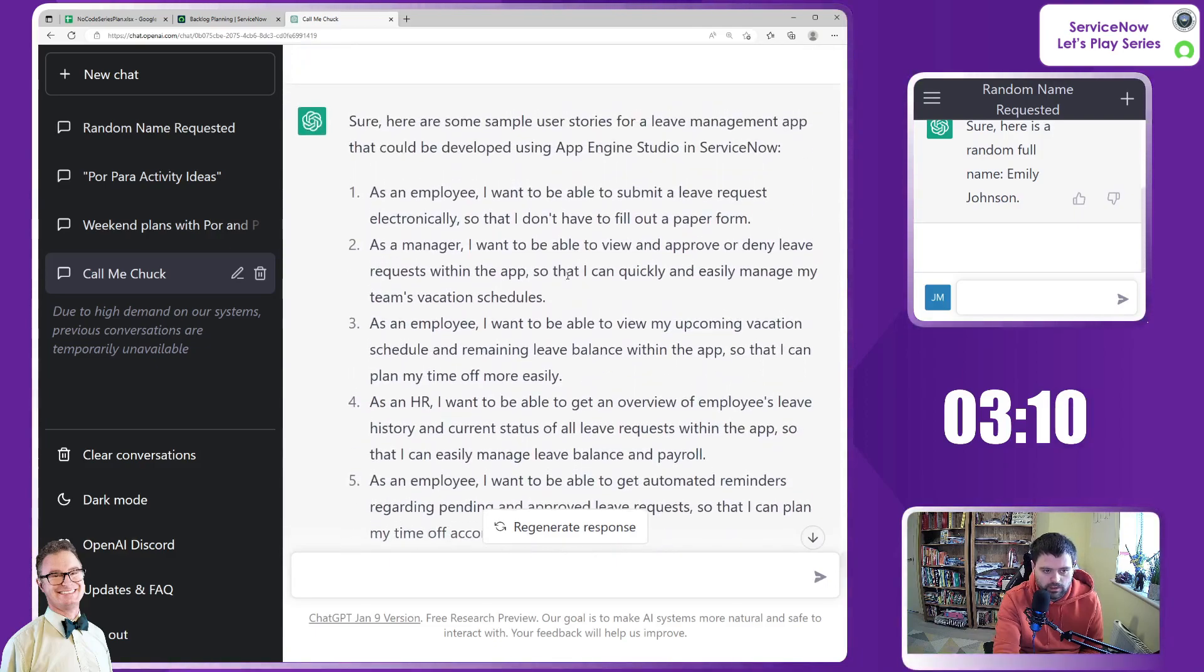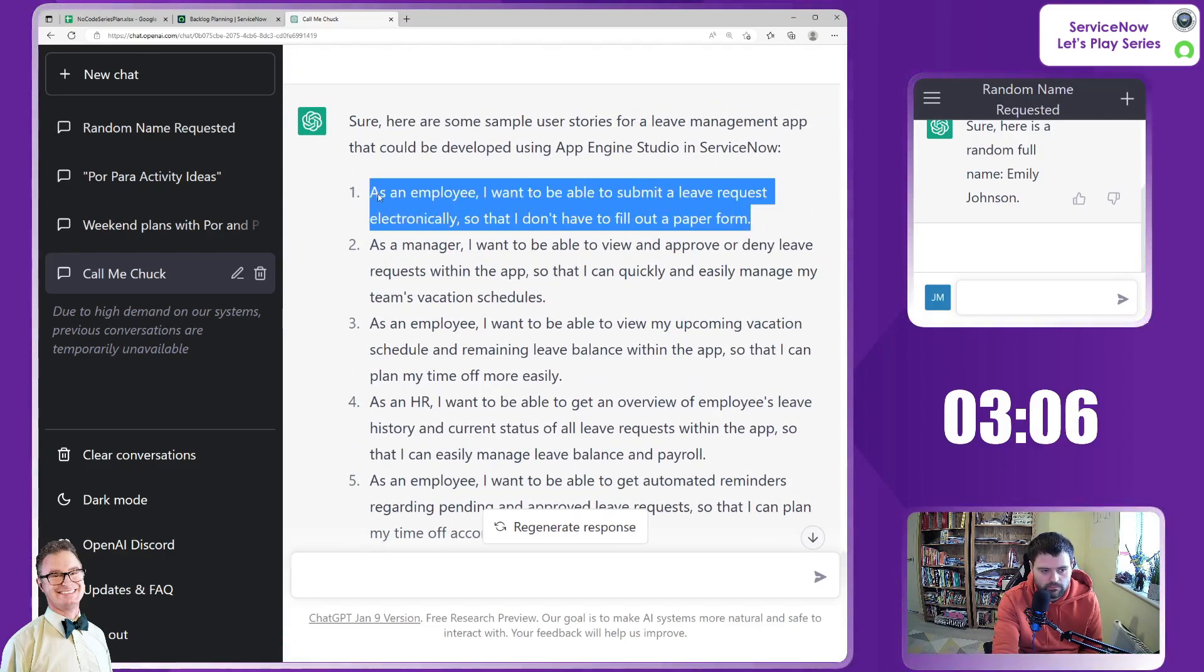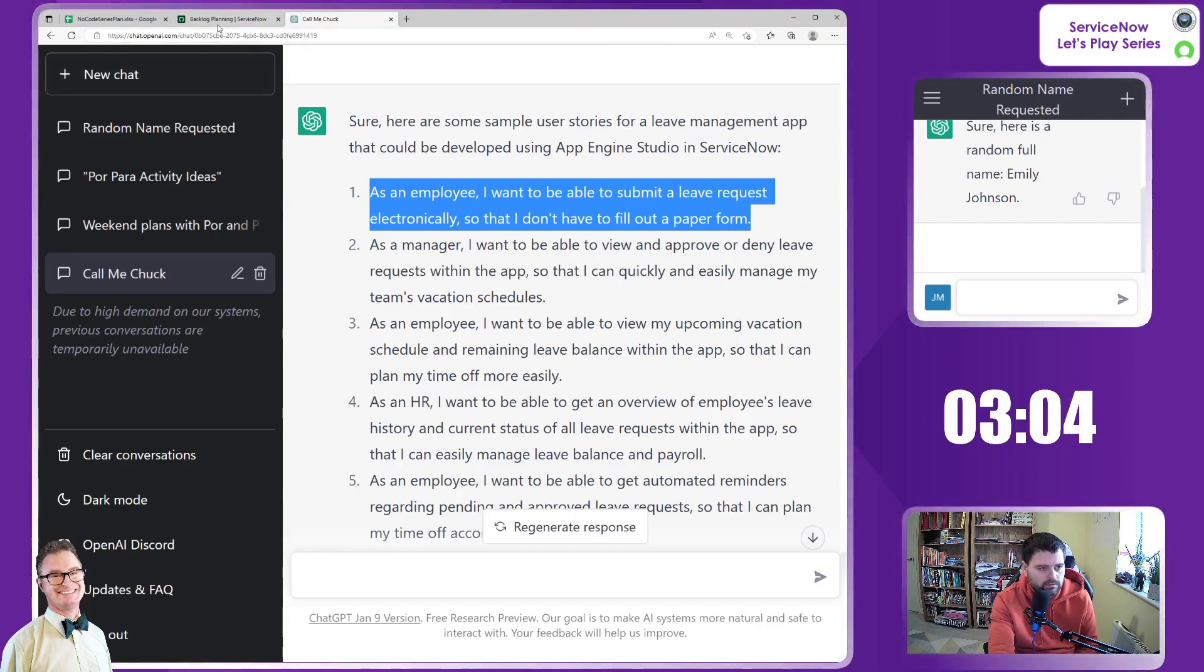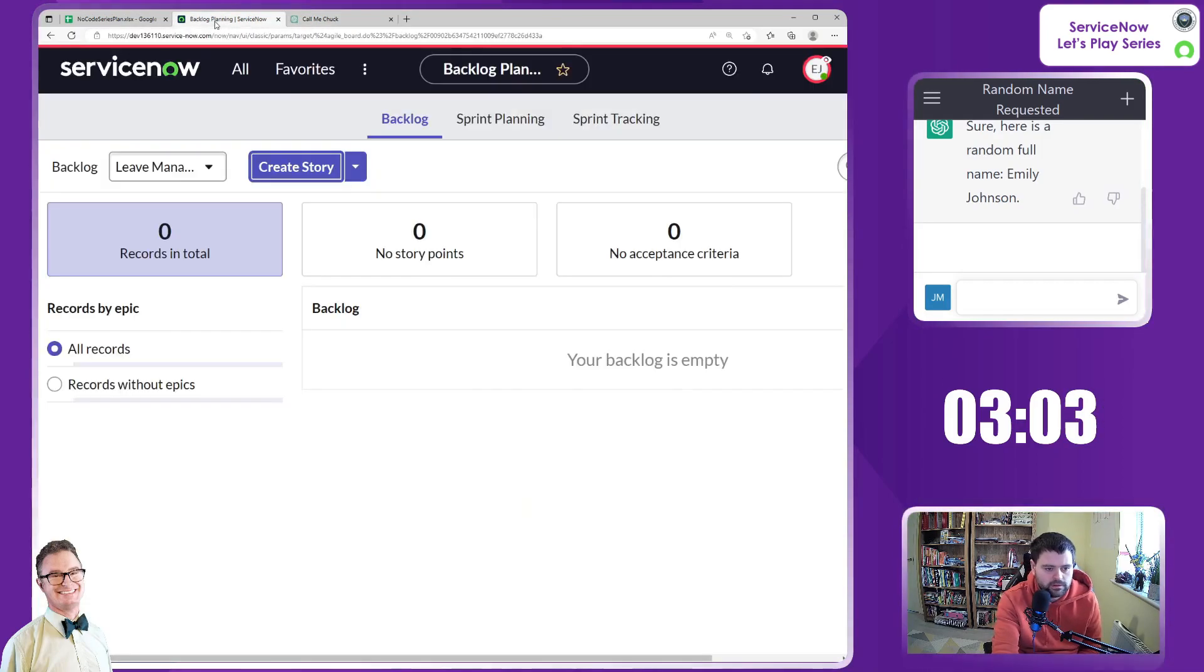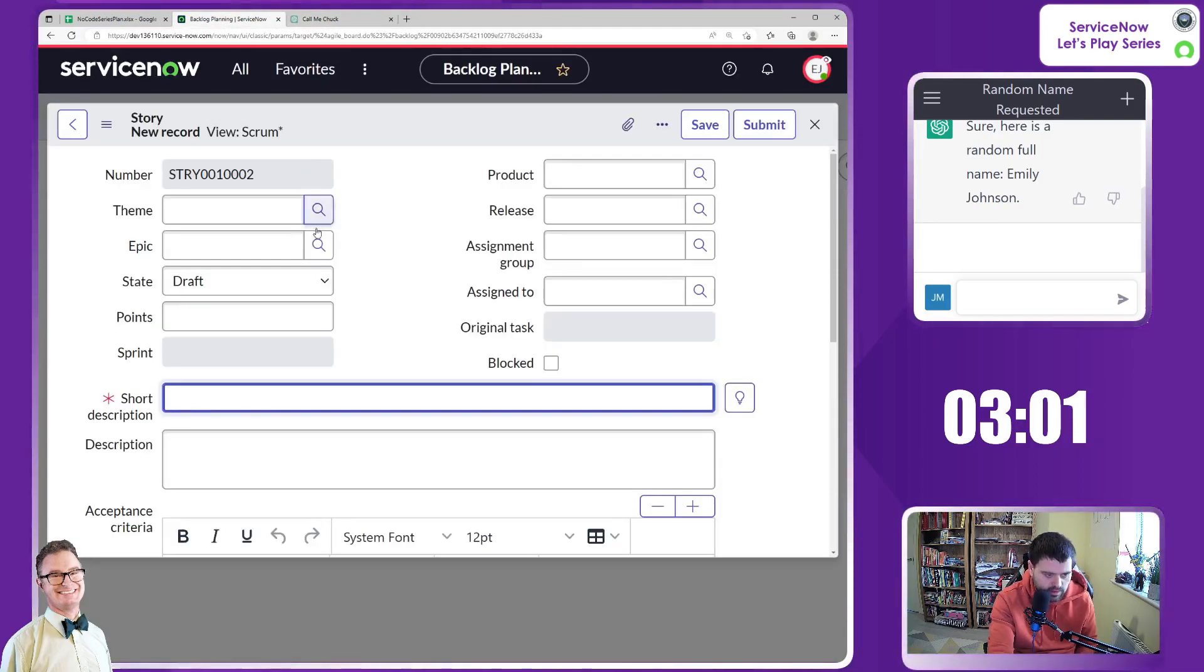Right, let's see. Okay, so as an employee, I want to be able to submit. There we go. Perfect. Right. These are very generic and that's good. That's good for us. So let's get a couple of these in, shall we?